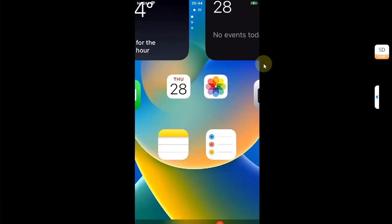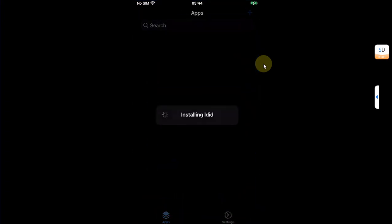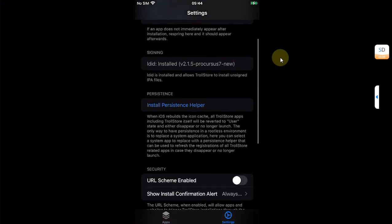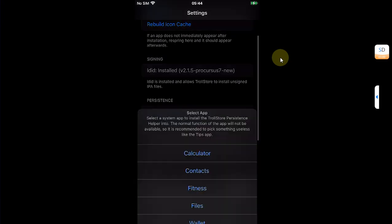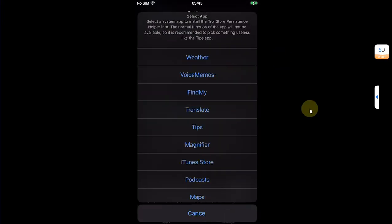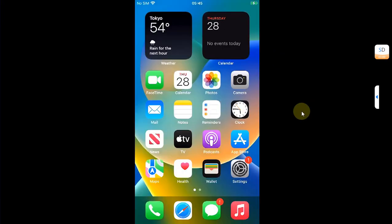Once you open it, it will turn to TrollStore Helper and from here you can simply install TrollStore. After the respring, you will see TrollStore on your screen. It will install Ldid and then from here you can simply install a persistence helper, for example Tips.